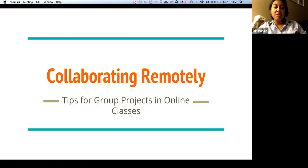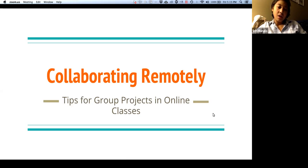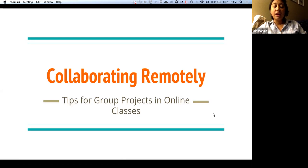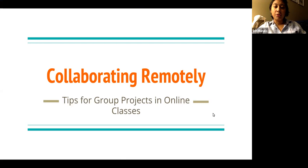Hello class. In this video I'll be going over some tips on how to collaborate remotely. In this class you have a group project and even with an online class it's important to learn how to work together.